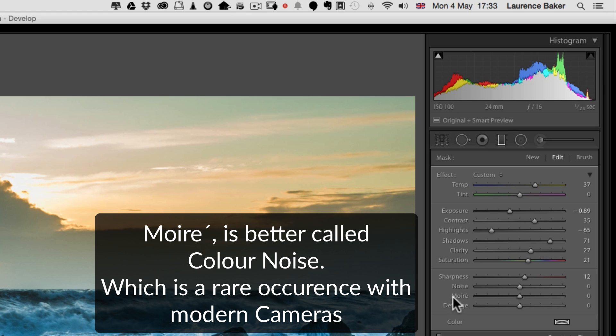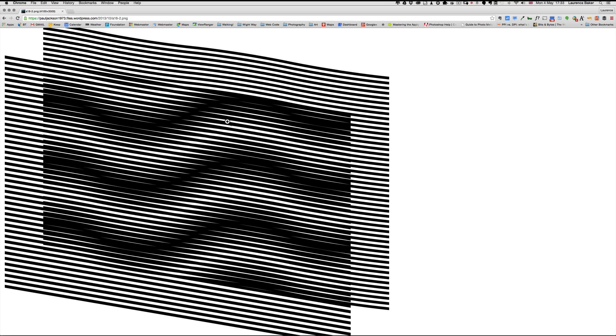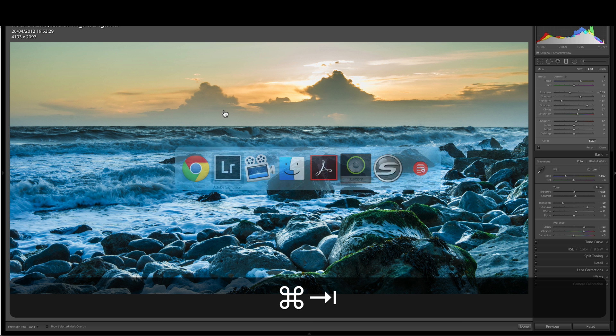Moiré—my French is not very good—is color noise. The best way to describe it is the pattern that shows, that's a moiré pattern. A television presenter wearing a very patterned jacket—you often see that effect. So that's what moiré is. Anyway, back to Lightroom.